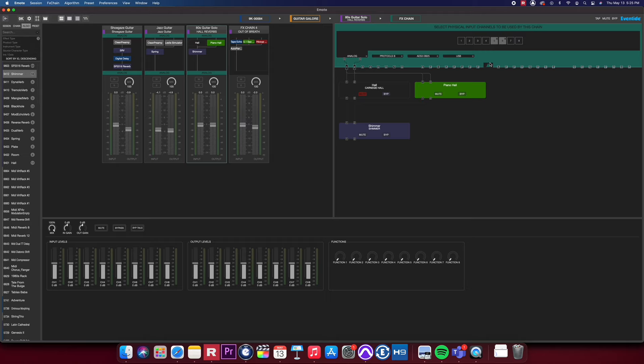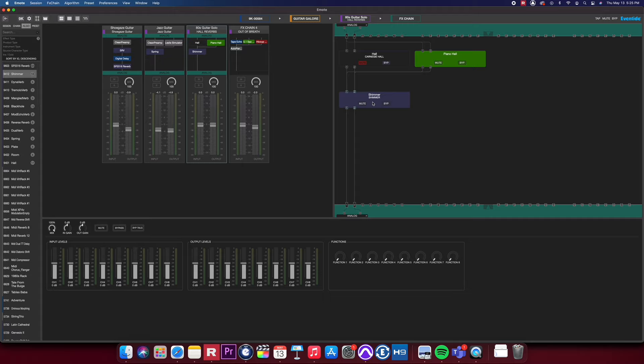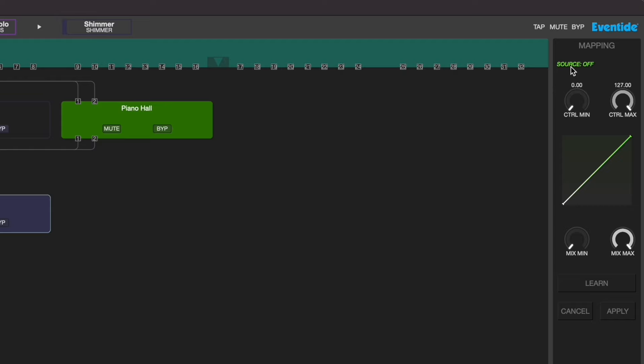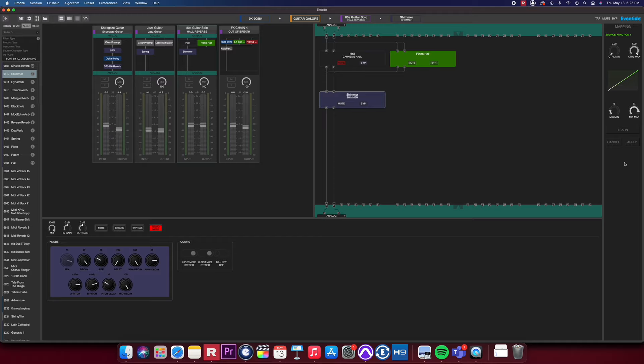You can right-click on any parameters to map it to any available source. You can map it to a function knob which allows you to map multiple parameters to be controlled via one knob. You can also use this to automate emote in your DAW. You can also map the parameter to an external MIDI controller or any other available sources.